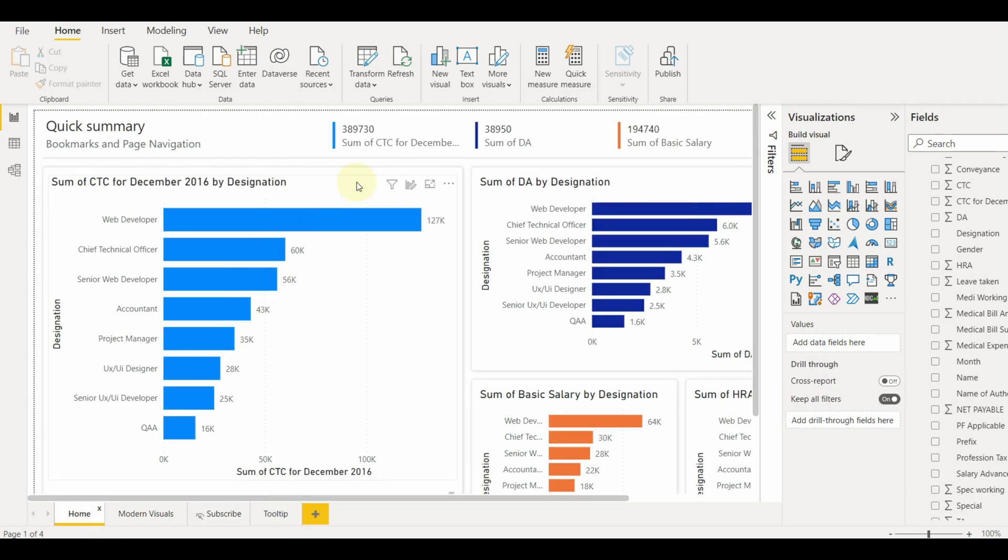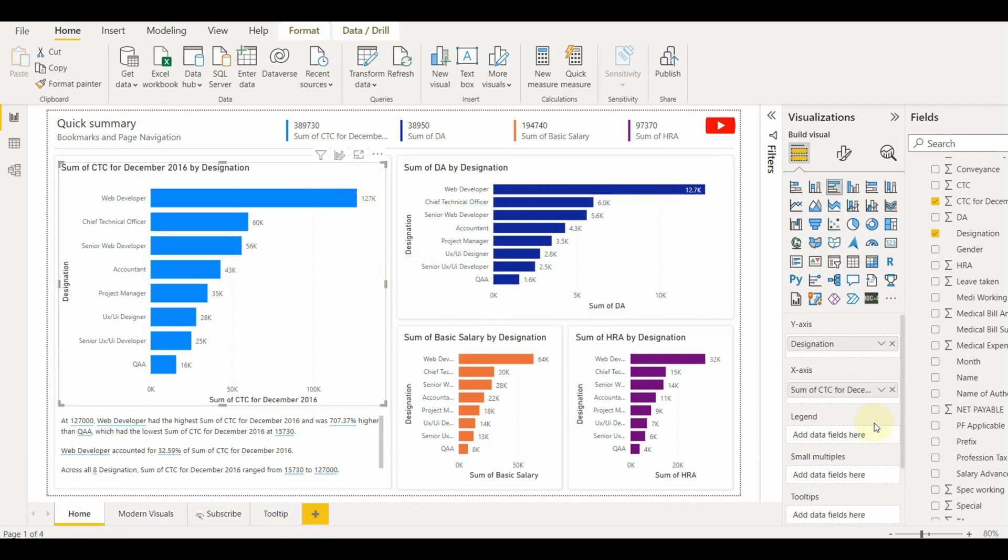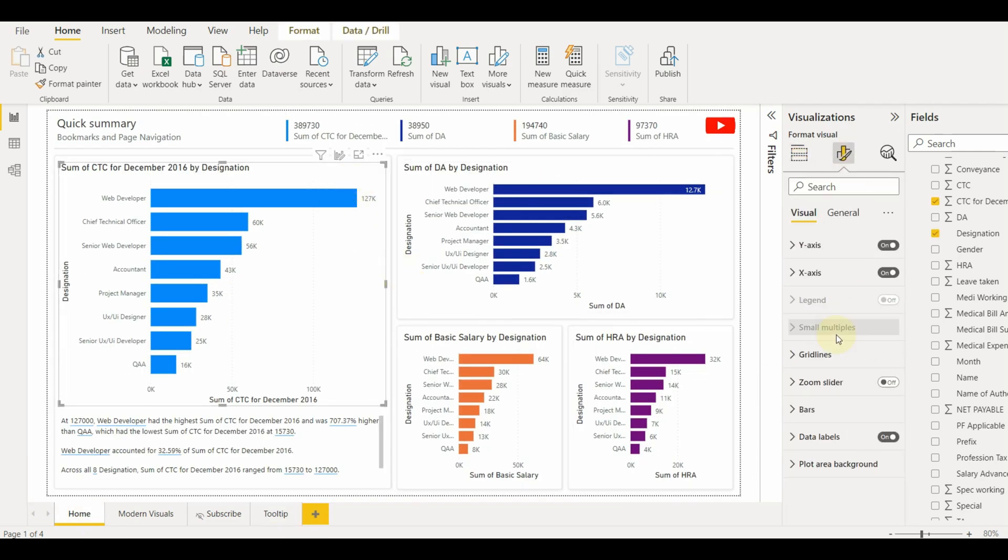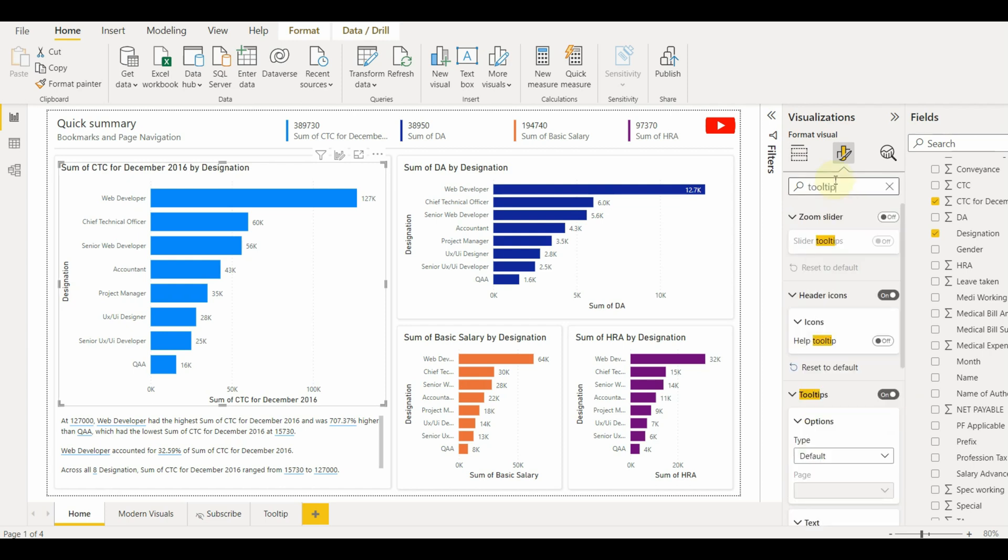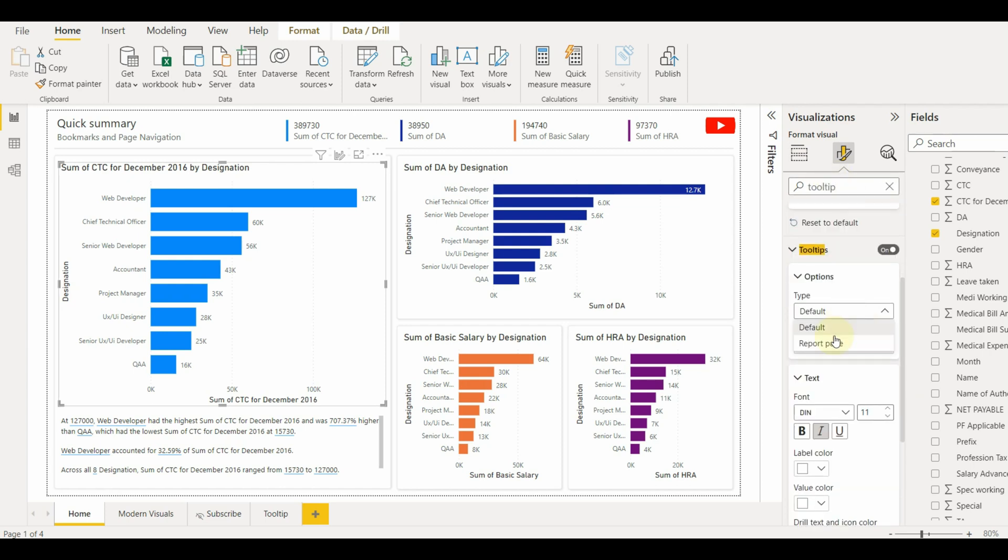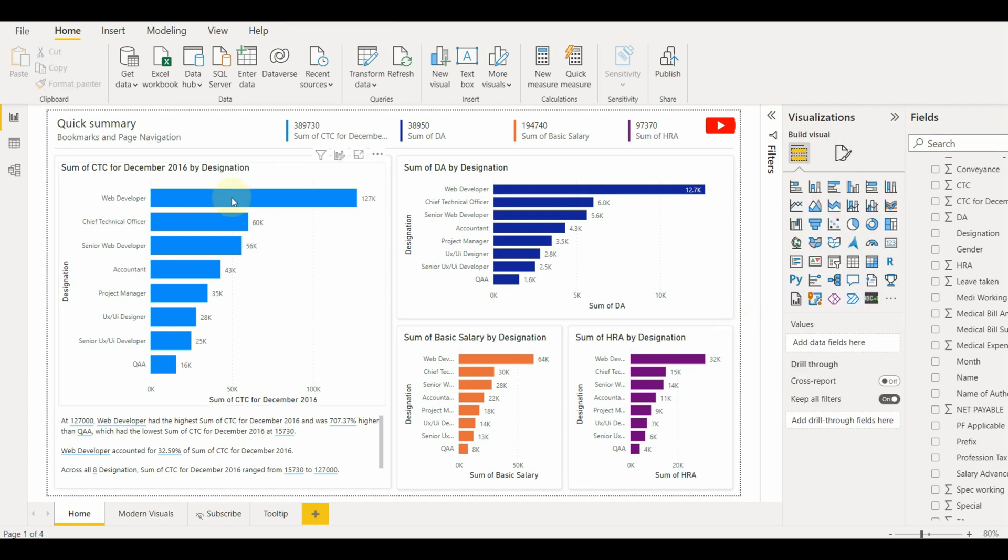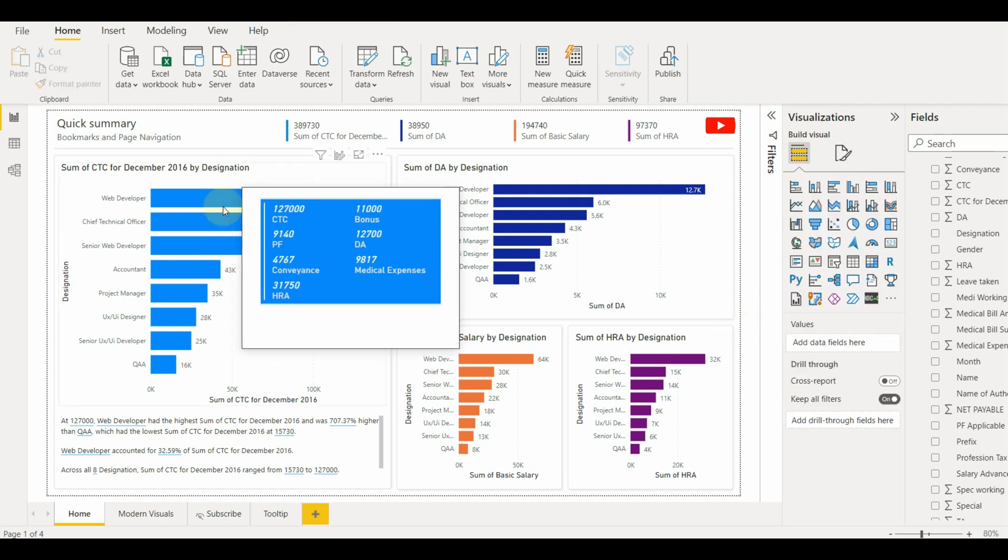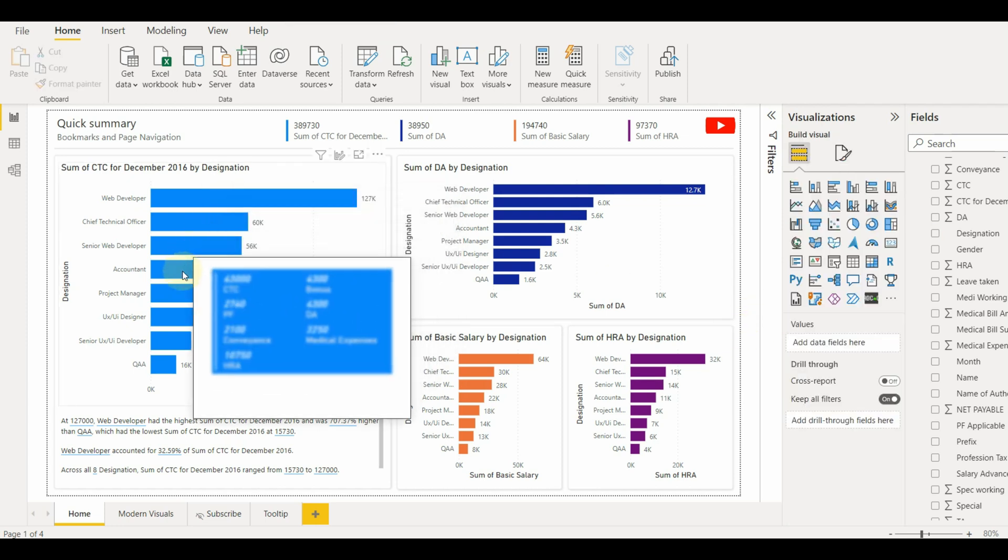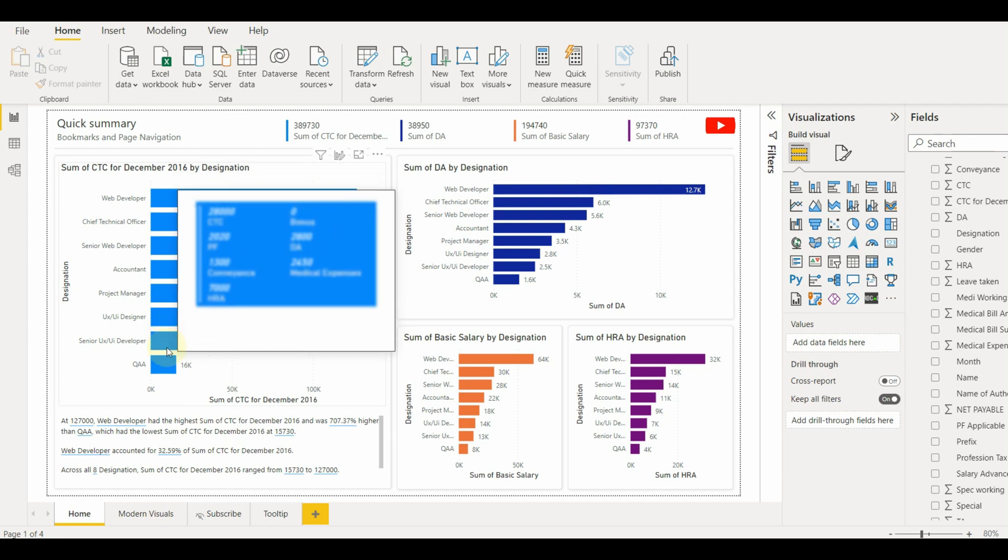Go back to the visual on the home page and point to the tooltip. And there we go. On hovering, the report page tooltip appears filtering based on the values.